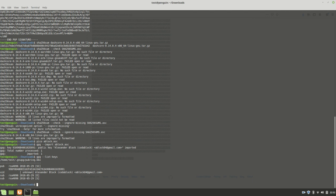So now let's verify the signature. To verify the signature, we just do again the GPG command, but this time we use a double hyphen verify, and we type in the file that has the signature that we want to verify. In this case, it's the file SHA-256-SOMS-A-S-C. We want to verify that signature.